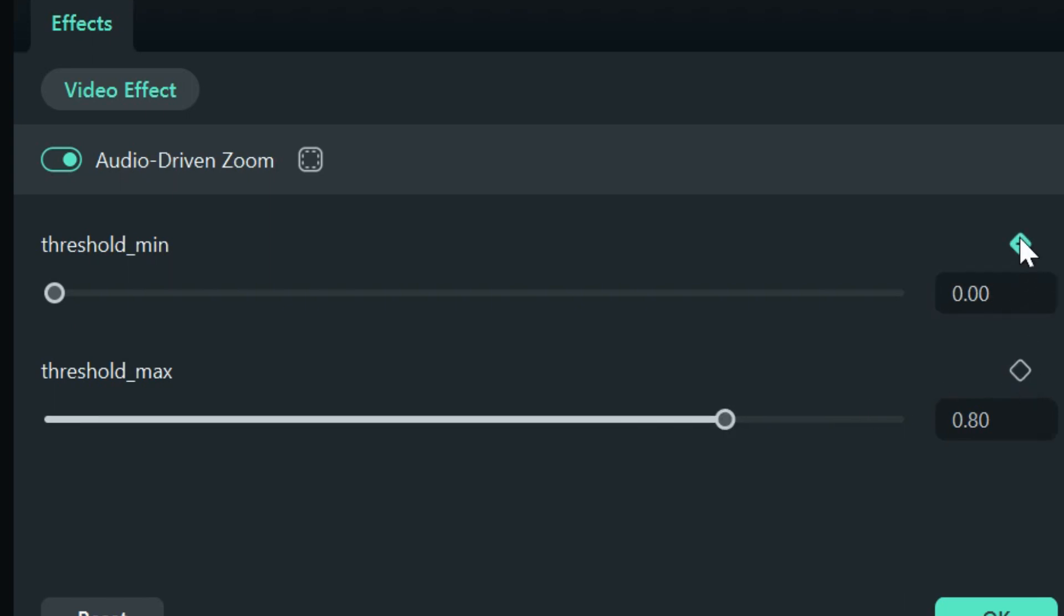And yes, that's right. You can keyframe those. So, you can adjust your minimum and maximum thresholds for the zoom throughout the video.